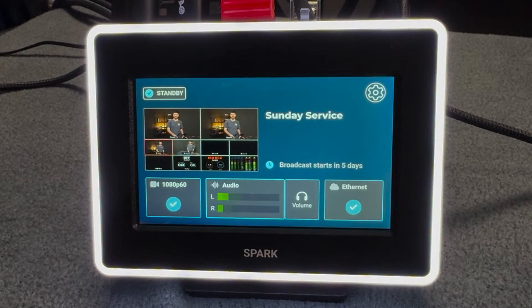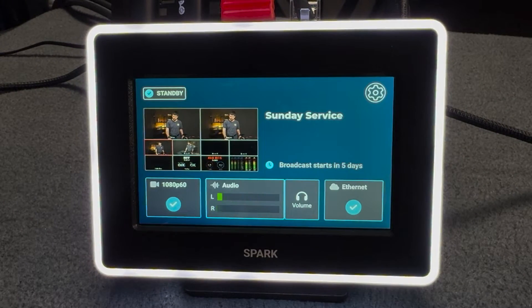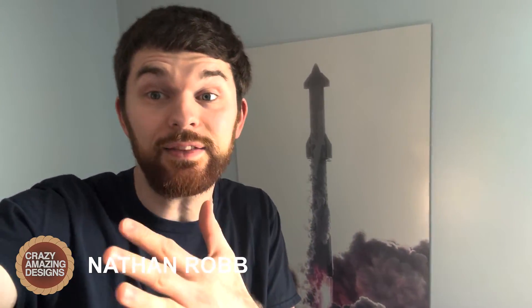I spend so much time on my channel talking about live streaming because there are so many techniques and ways to do it. You can use OBS, ProPresenter, ATEM switchers, or dedicated hardware encoders, which I highly recommend. There are also different amounts of money you can spend. The more you spend, the more convenience you have. The cheaper the streaming is, the less convenience you're going to find yourself having.